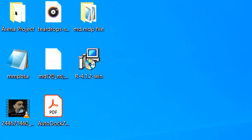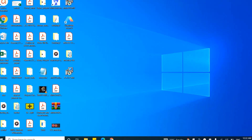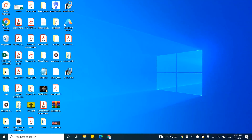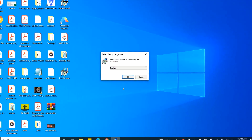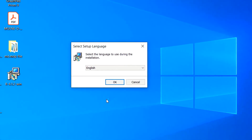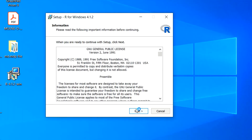Now, to install R in our system, let's click on it. When you click on the R installer, it will ask for permission for the installation — click Yes. Afterward, it will ask you about the language. Select the most appropriate language and click OK.